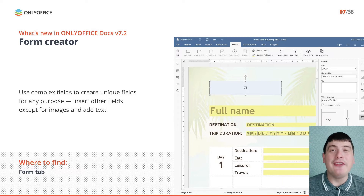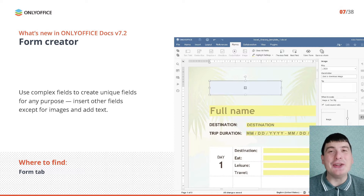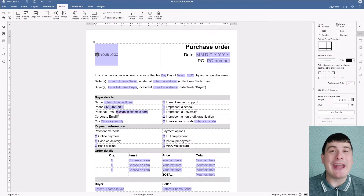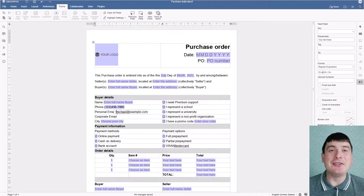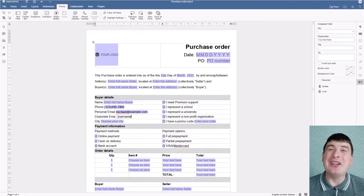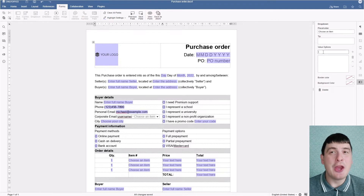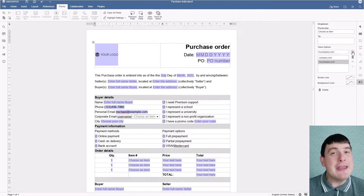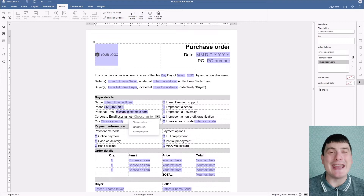The main peculiarity of the newly added complex field is that it makes it possible to create unique fields for any user request. Within this field you can insert other fields except for images and even add text. For example, if you need to create a questionnaire to collect email addresses, you can insert a complex field and specify the corporate domain name so other users only need to type their user names.